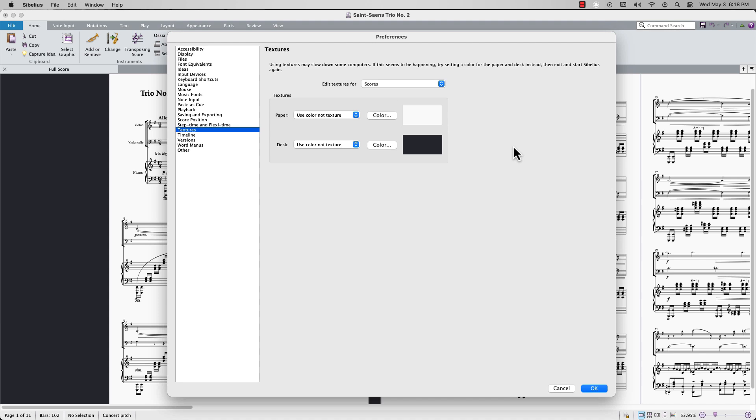In Sibelius, you can think of your score as manuscript paper sitting on a desk. You can change the color, pattern, or texture of the score paper.